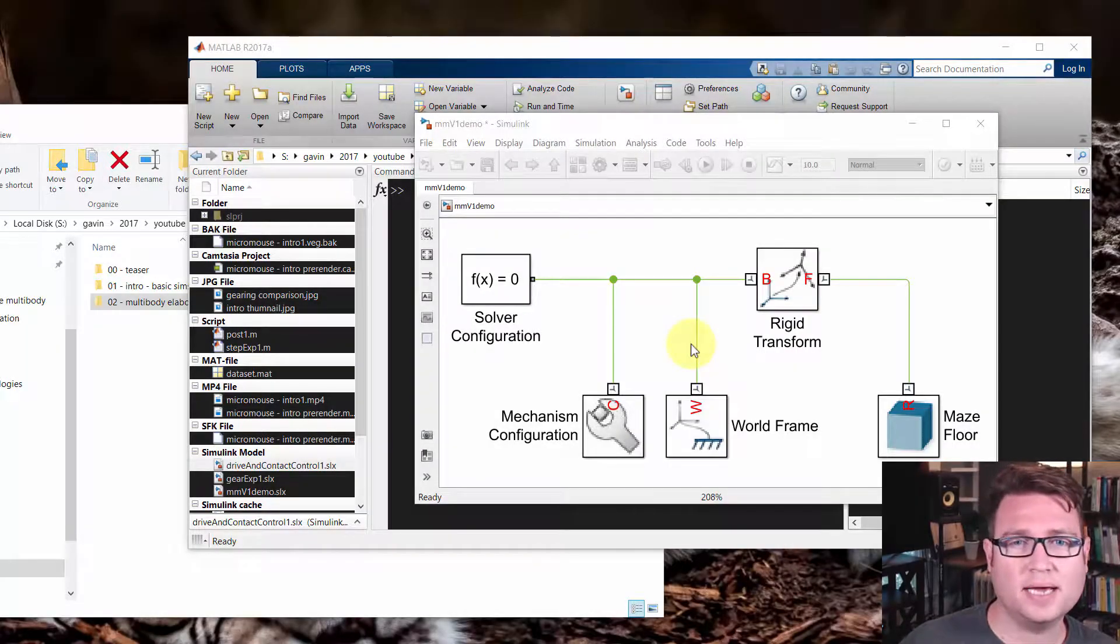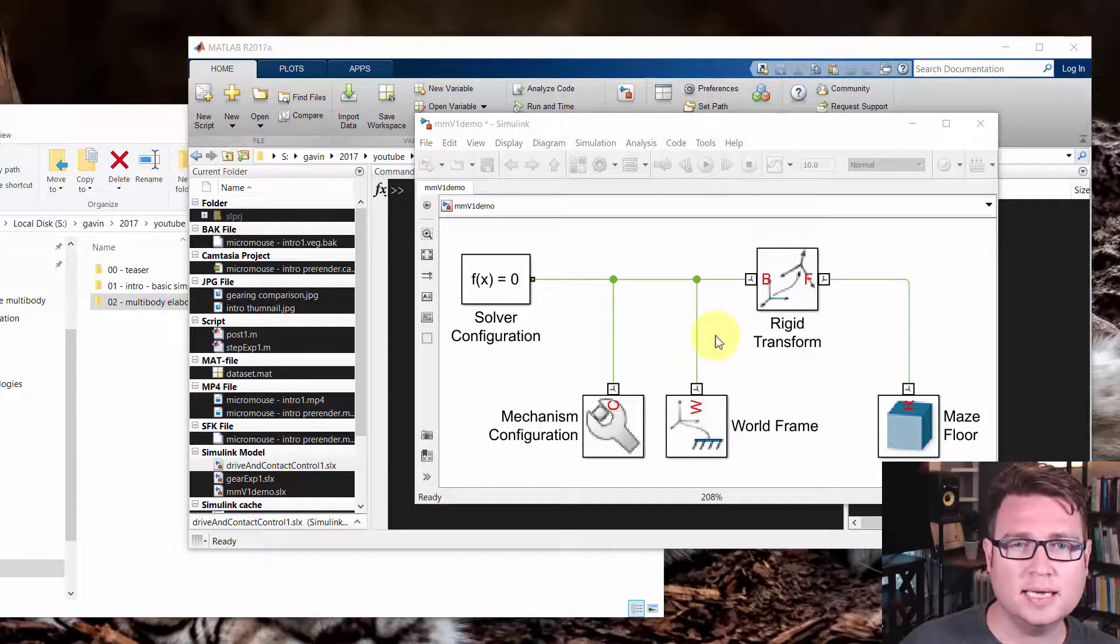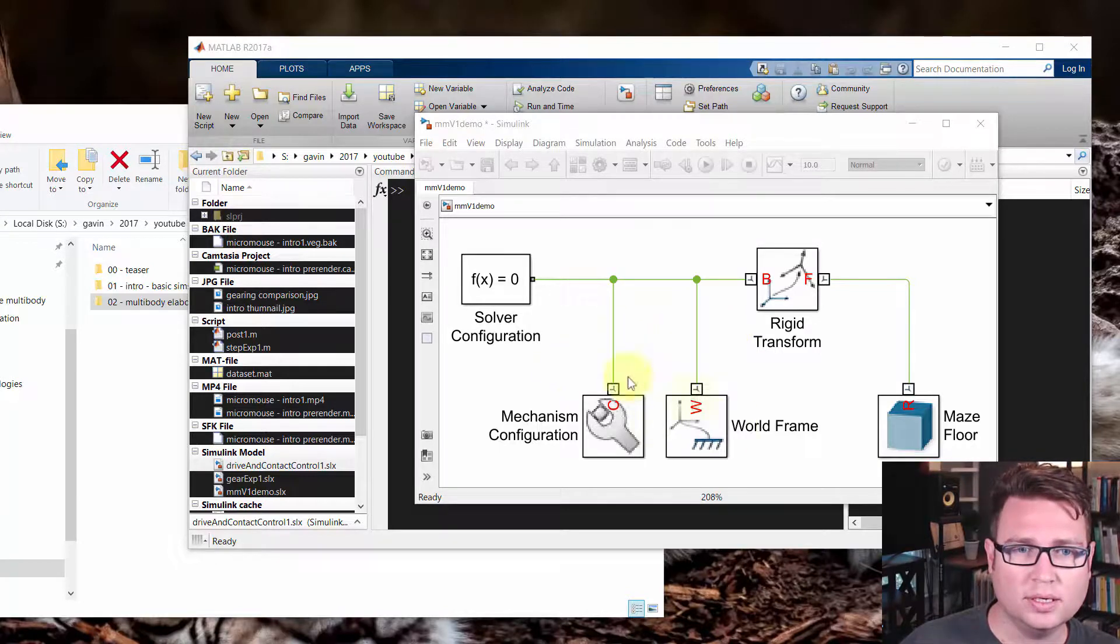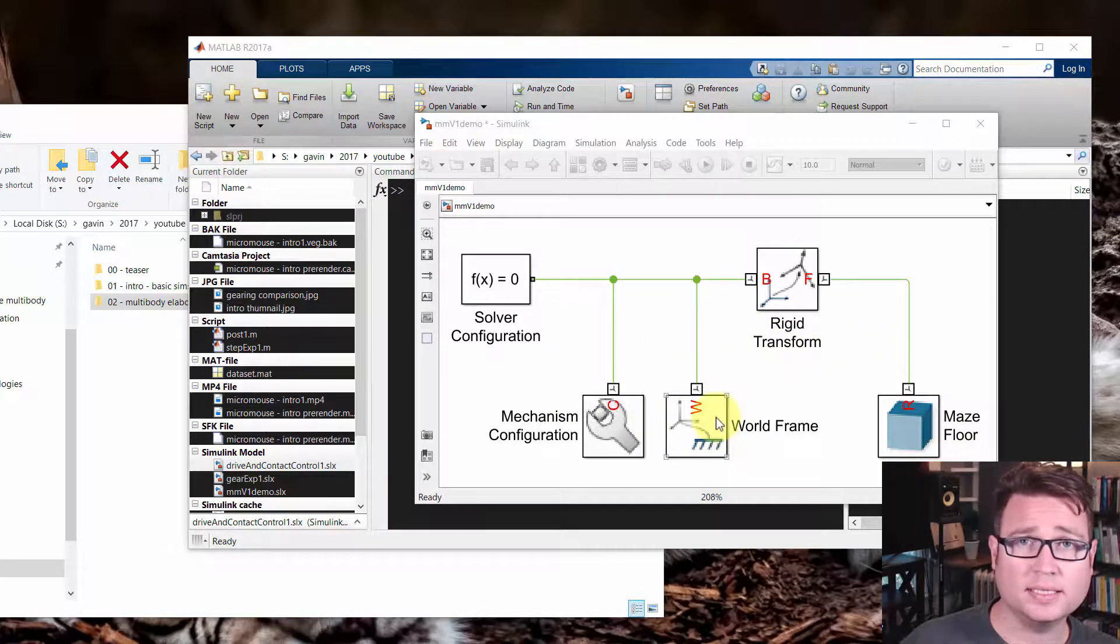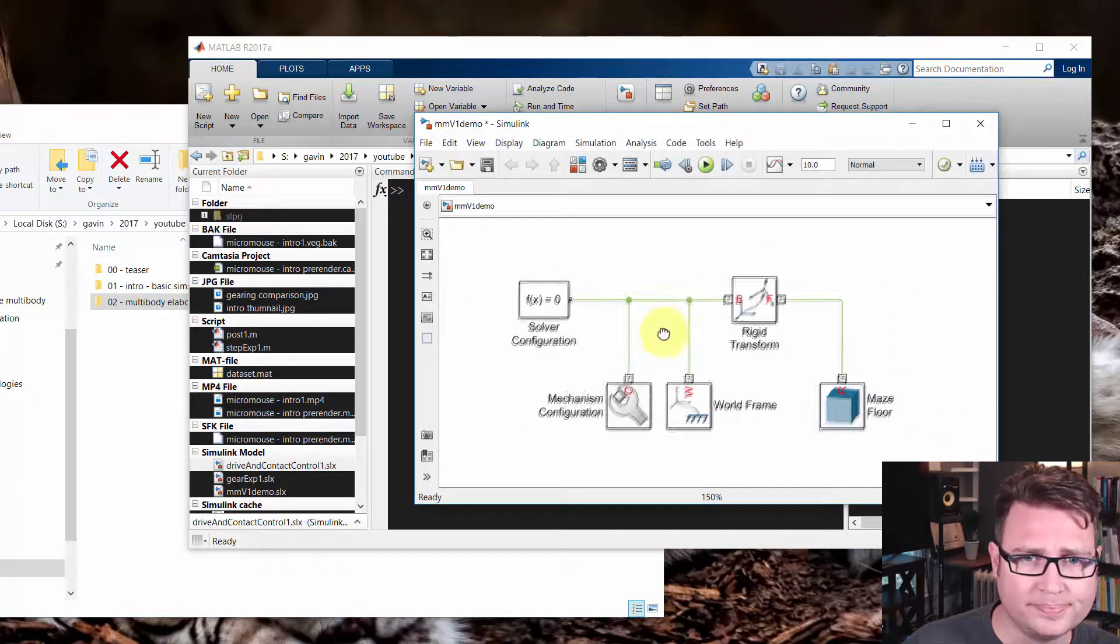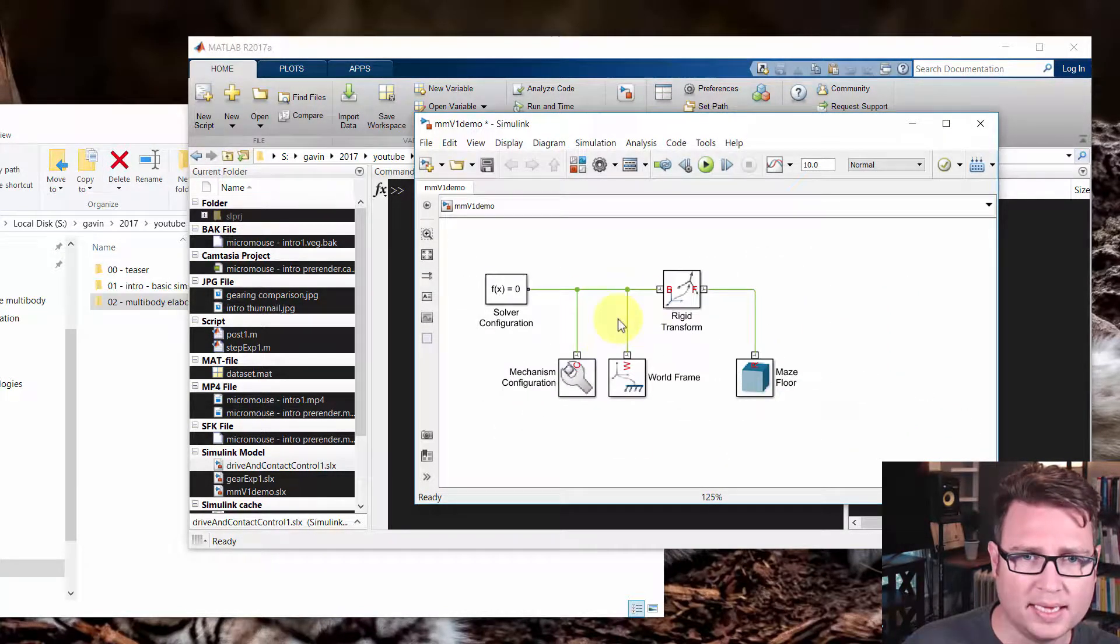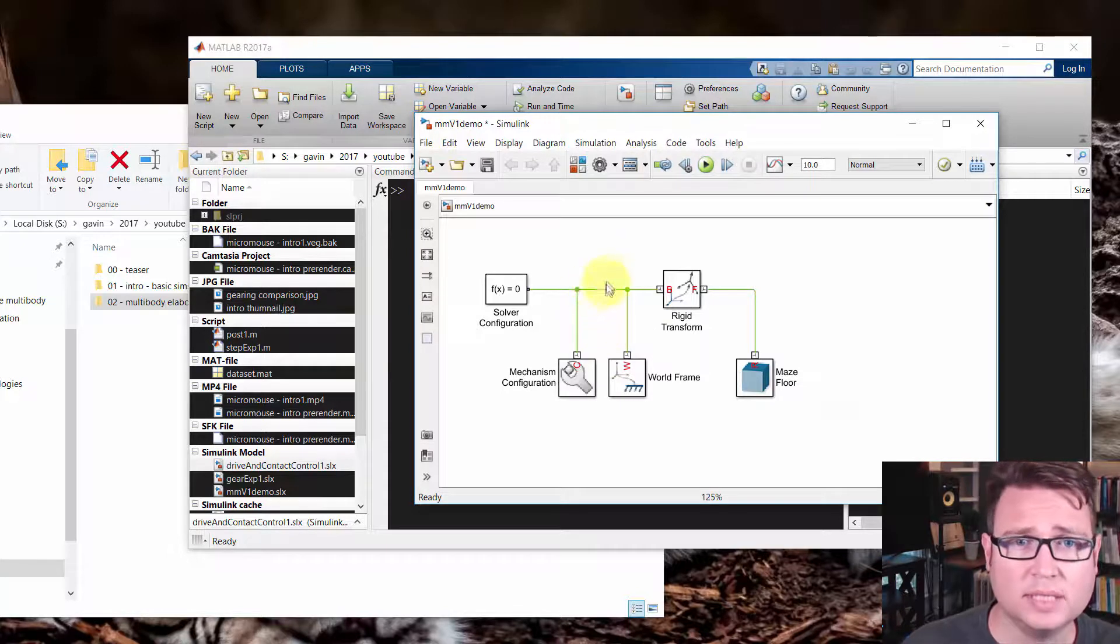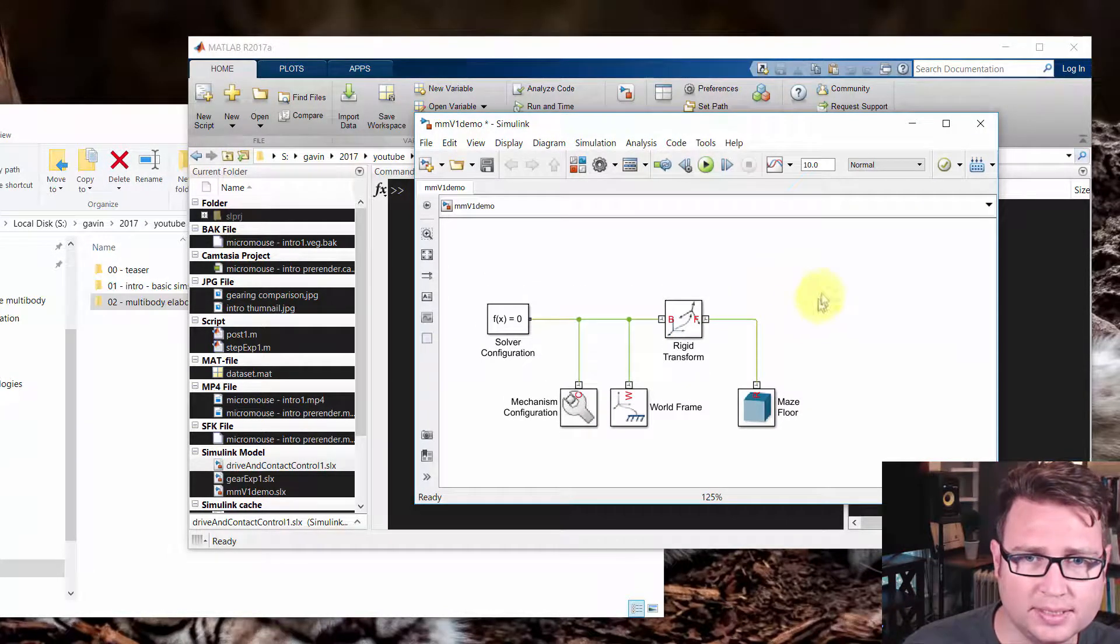Hey there, my name's Gavin. We're going to take the next step in the multi-body portion. This is what we have so far. We've just got a maze floor connected to the origin. What we're going to do now is add two wheels and a platform.